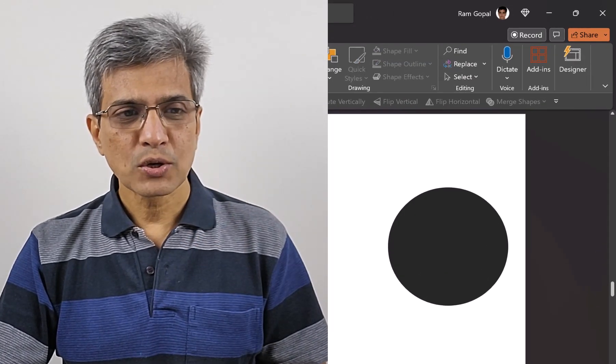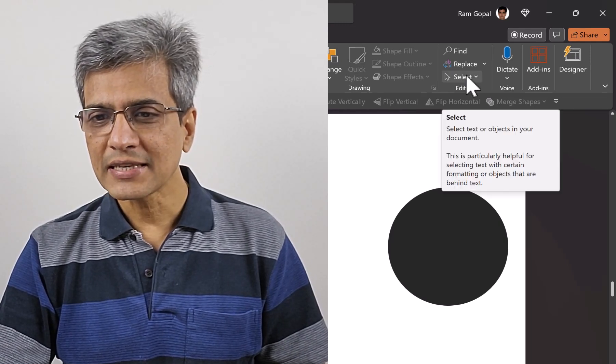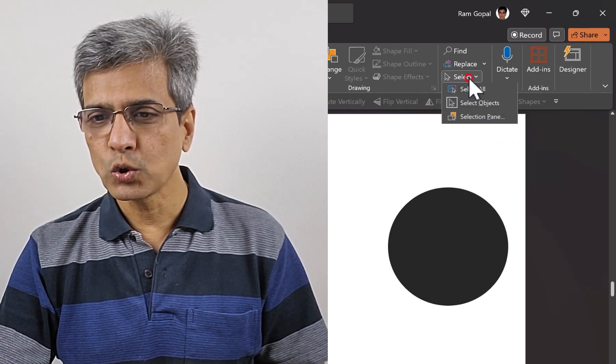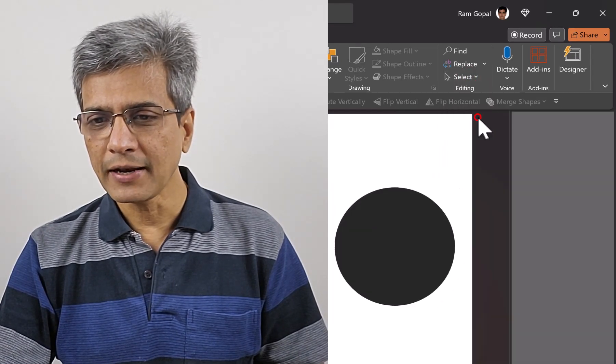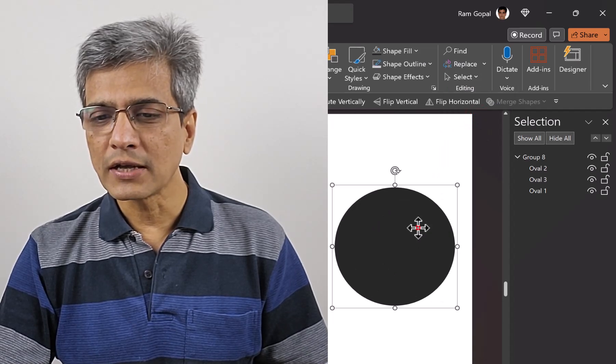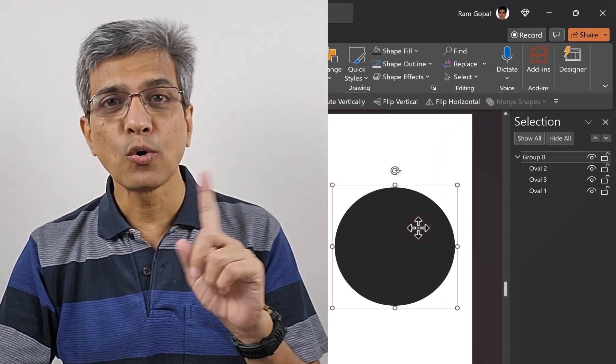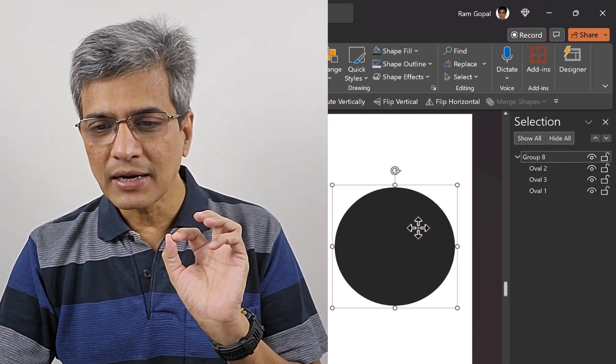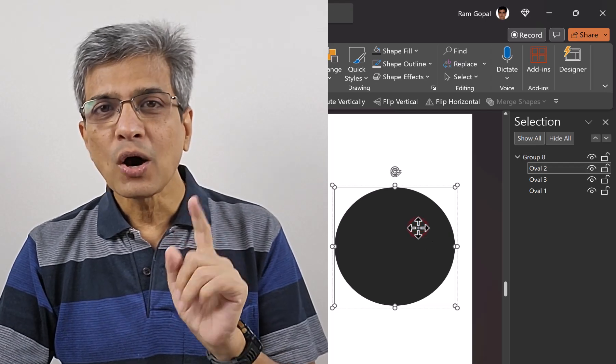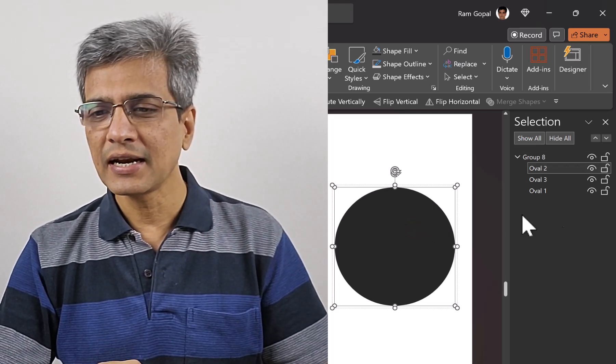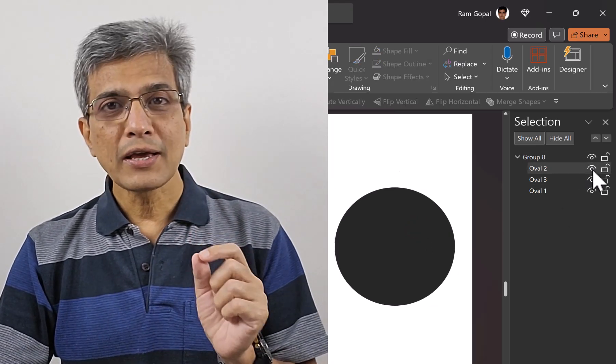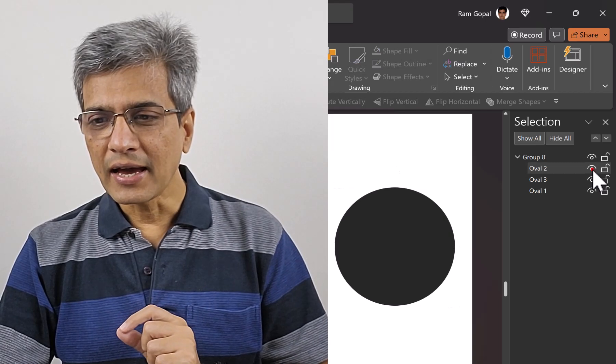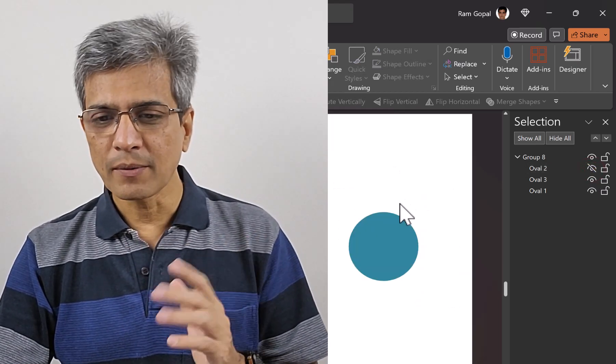A simple solution: go to the Home tab, click on Select in the Editing group, then go to Selection Pane. When you click once, you have the whole group selected. Click again, and only the big circle is selected. Click on the eye icon so it disappears from view.